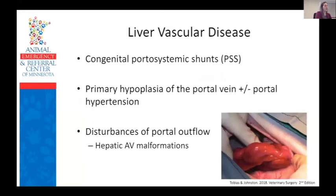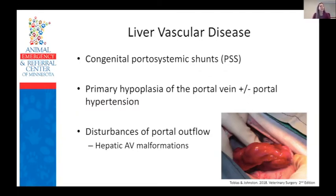So there are three separate categories of liver vascular disease. We see Portosystemic Shunts, disorders associated with abnormal hepatic blood flow, and disturbances of portal outflow. Disorders associated with abnormal hepatic blood flow are known as primary hypoplasia of the portal vein, with or without hypertension. Disturbances of portal outflow are hepatic arteriovenous malformations, or AV malformations.